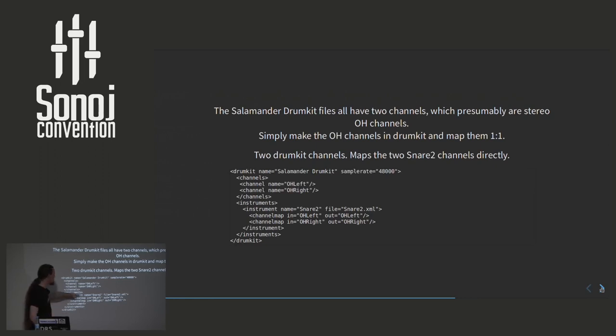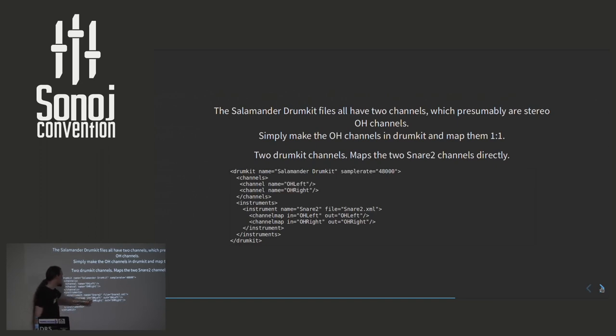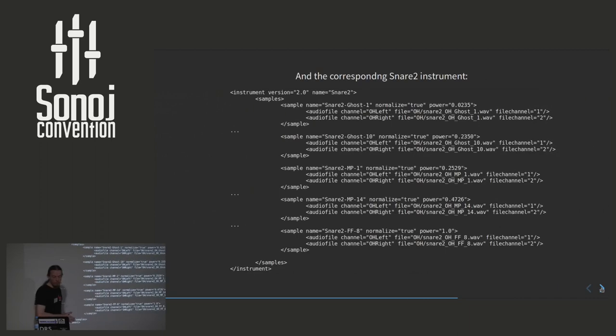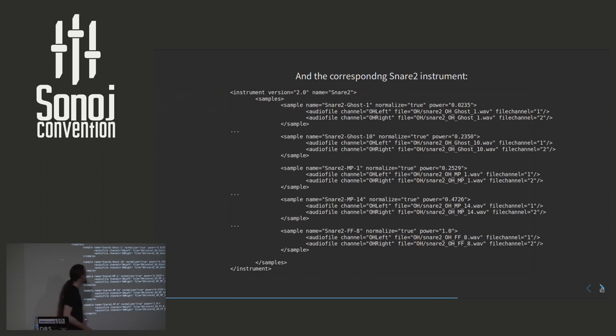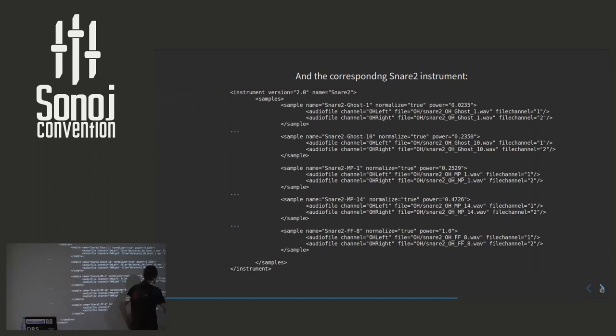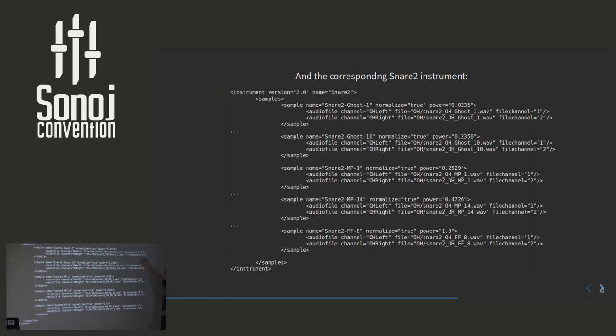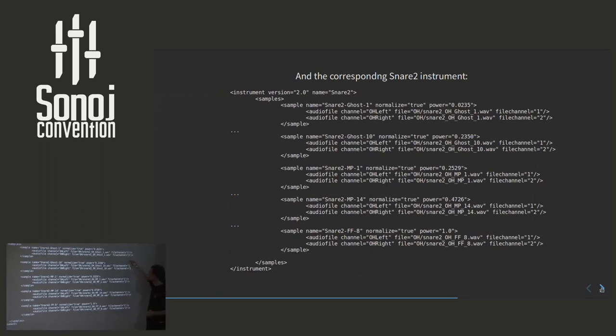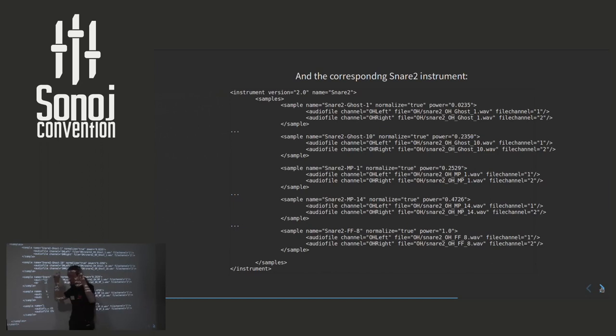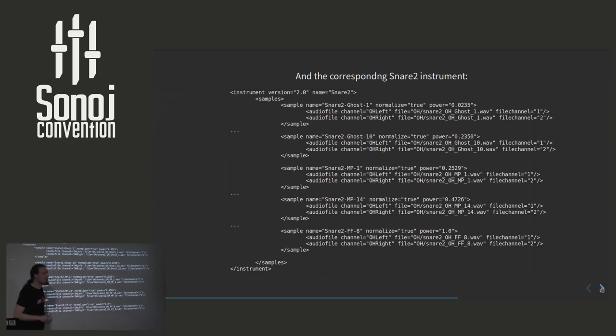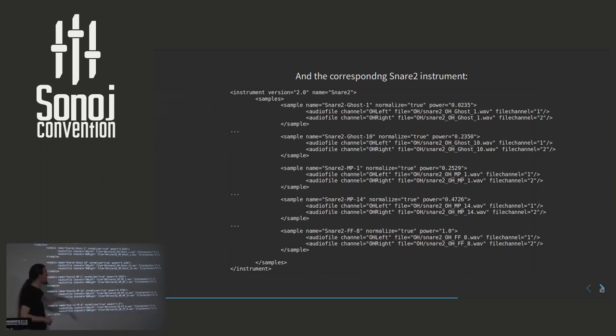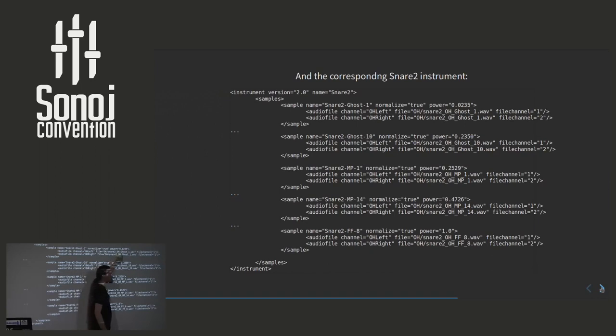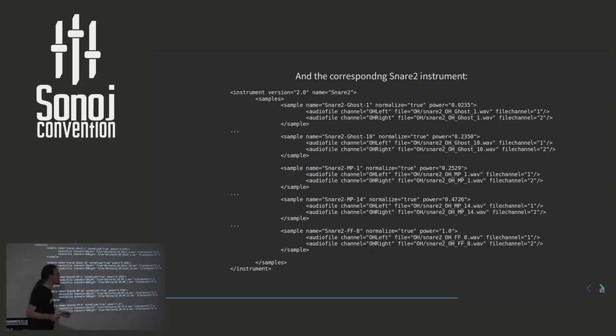So here's what this DrumGizmo drum kit file would look like, could look like. We have two drum kit channels. OH left and OH right. And then we have the instrument section. And again, I'm only focusing on snare 2 here. If we made all the instruments, they would just flow down here. And we make a channel map. So we say the snare OH channel would map to the drum kit OH channel. This is very trivial one-to-one mapping, but it works in this case. The instrument. And here is all the math stuff. It took me quite a while to do all the calculations. But what you see here is all the samples directly from the salamander kit. Over here we have file channel, which means that this is the offset channel number inside the files.